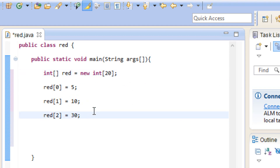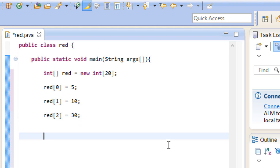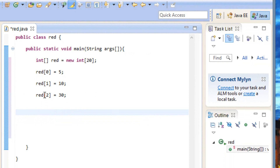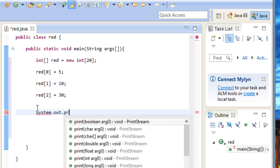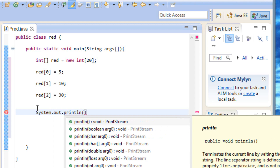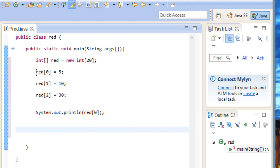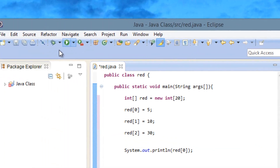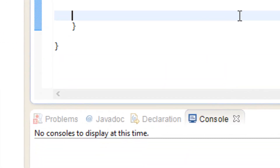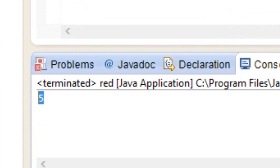Now how do we invoke these values? It's pretty much the same way we would invoke a regular variable, but we add the index — the open and close bracket with the index number. We're going to use System.out.println, open and close parentheses, ending with a semicolon. Inside the parentheses we type our array index — let's print out that first one: red[0]. It's going to print the value at index zero, which has a value of 5. Let's hit play — it printed out the value of 5. It worked! Now let's try index one, which has a value of 10. Replace zero with one and hit play — it printed out 10. Now let's print index two, which has a value of 30. Replace one with two and hit play — it printed out 30.